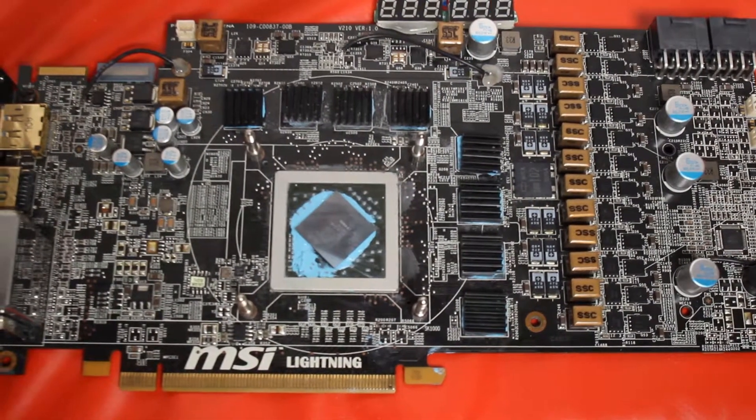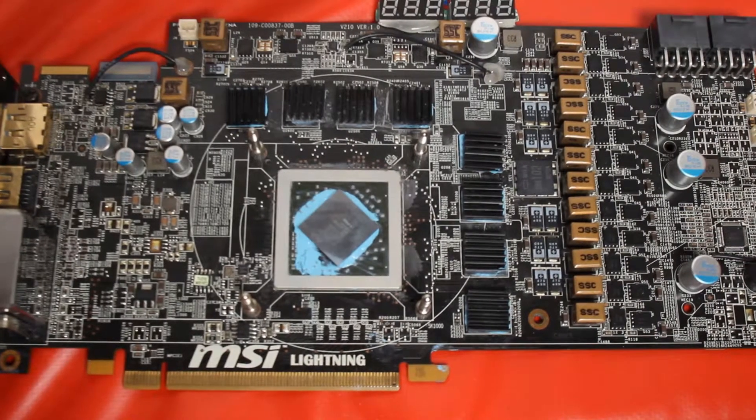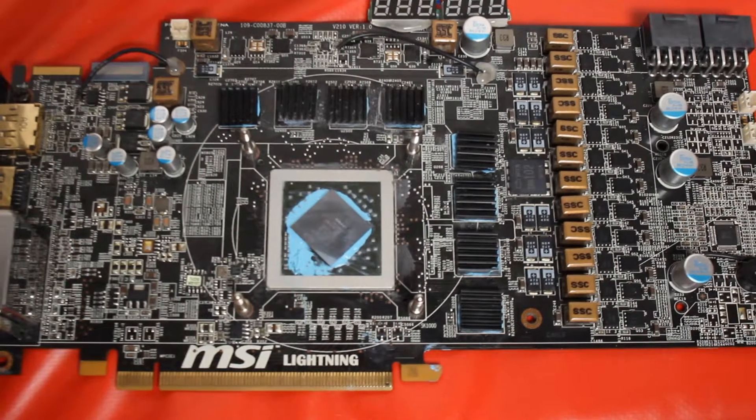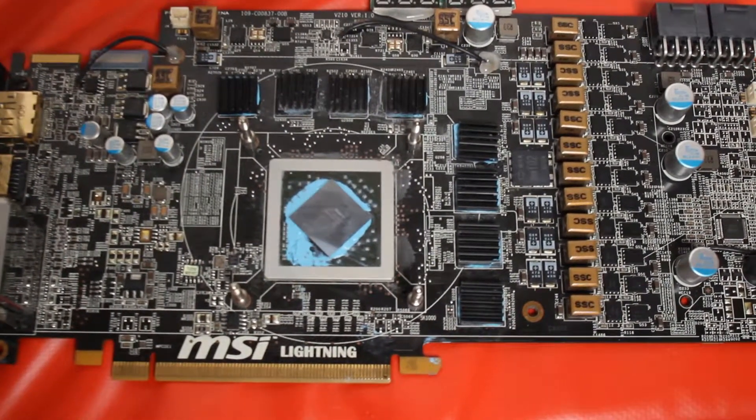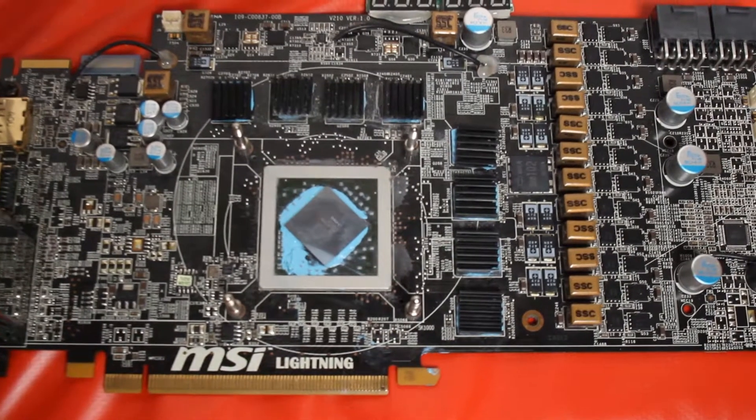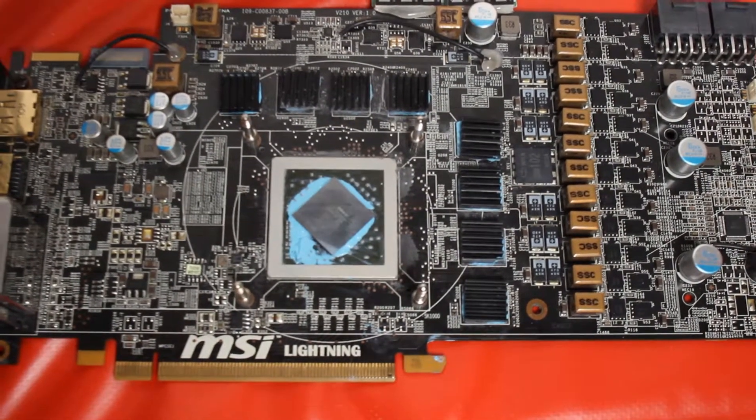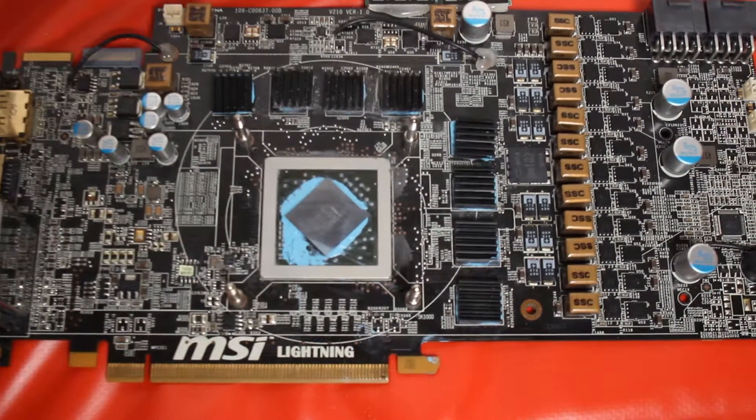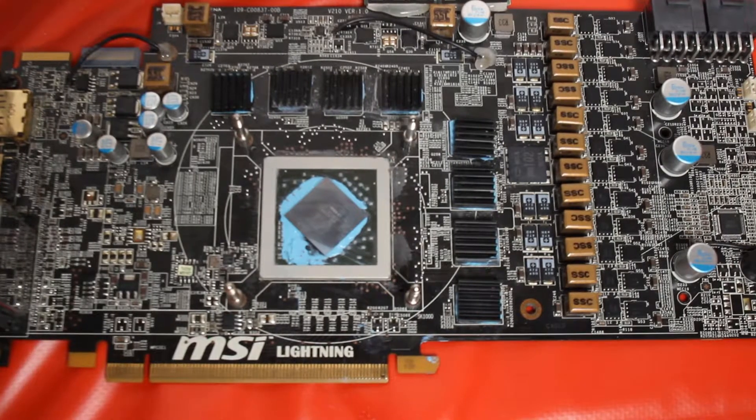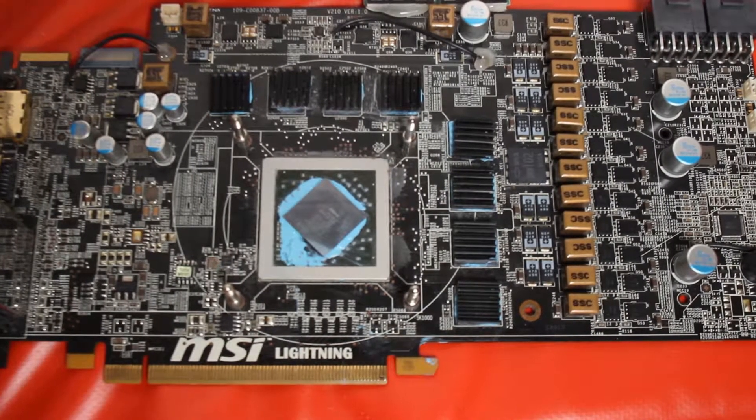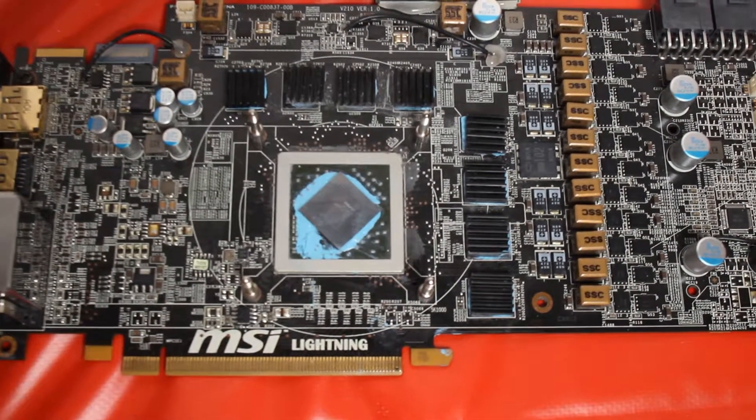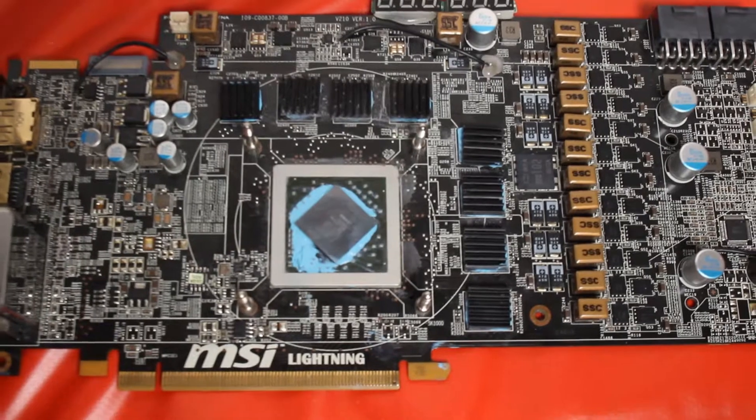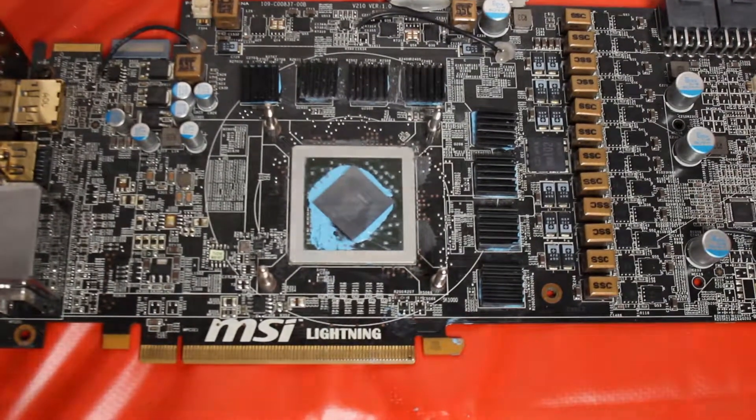Because it's a Lightning, the VRM is souped up, and MSI did add a lot of filtering on this card. So there's no need for any sort of cap modding or attaching a power board or any of those things you would normally do with an older card like this.